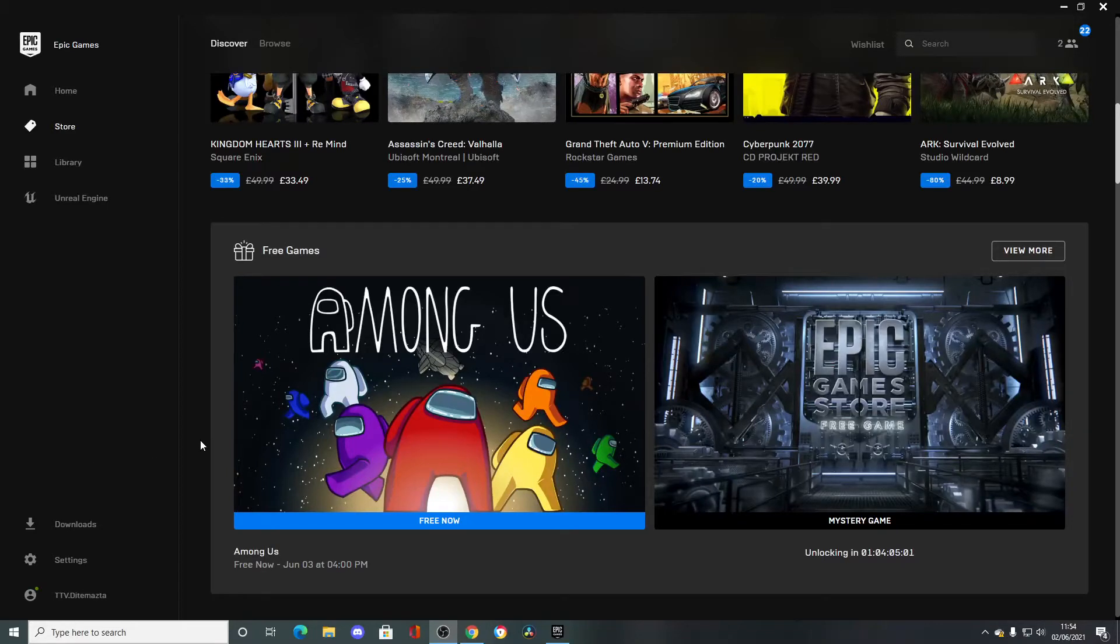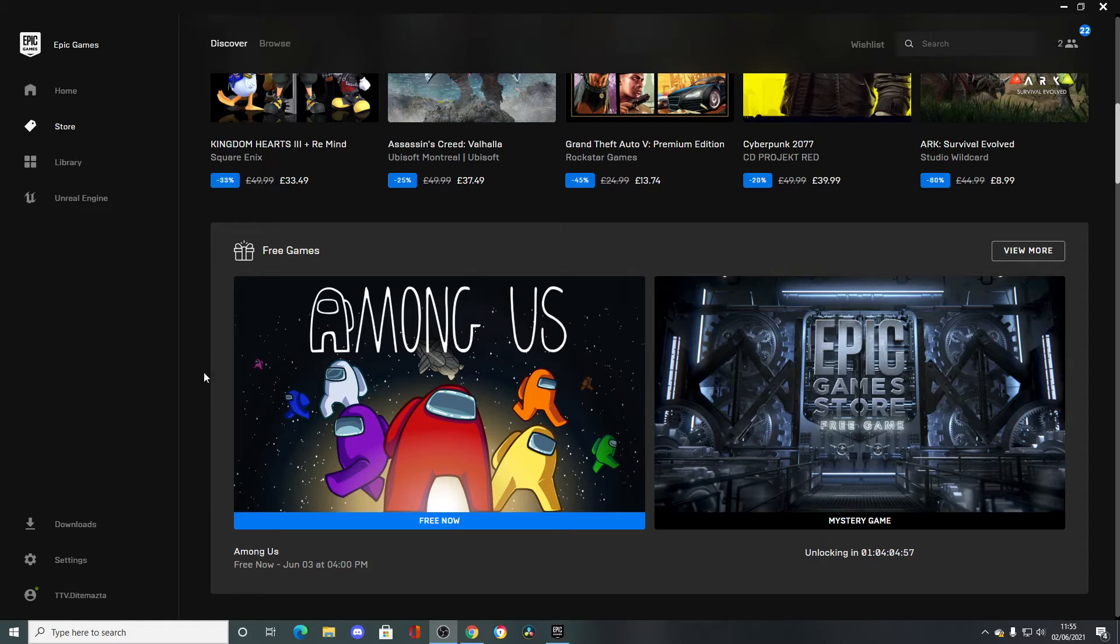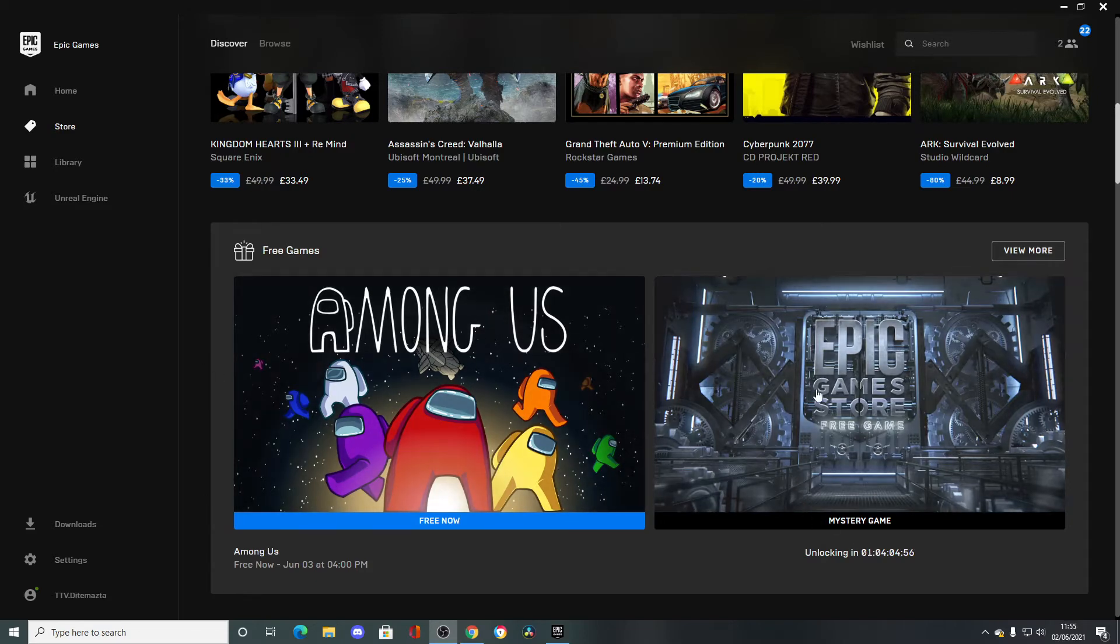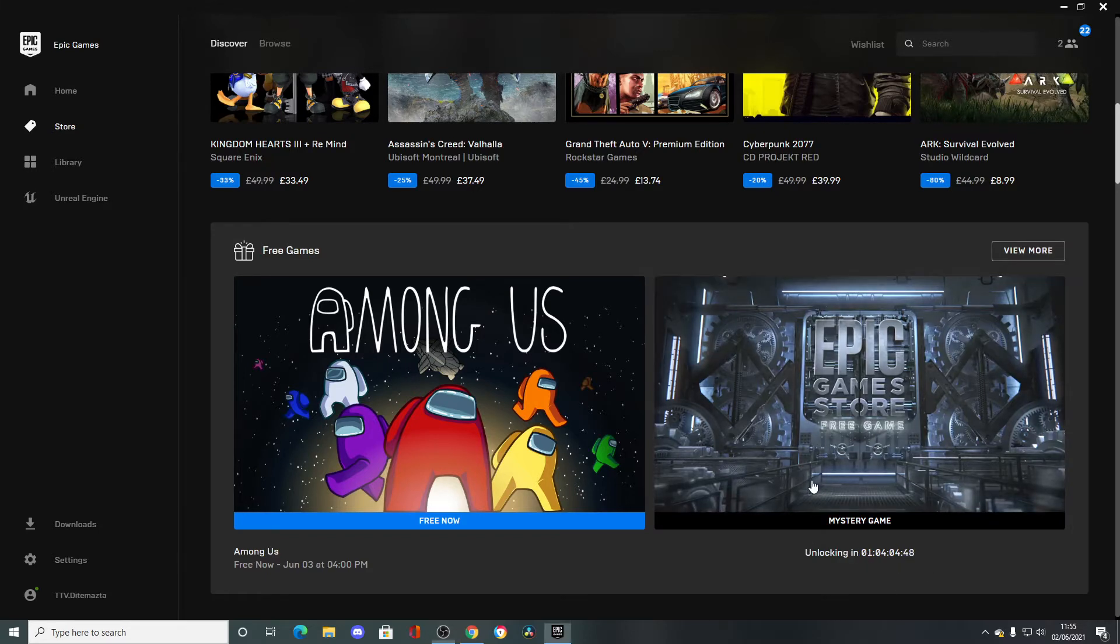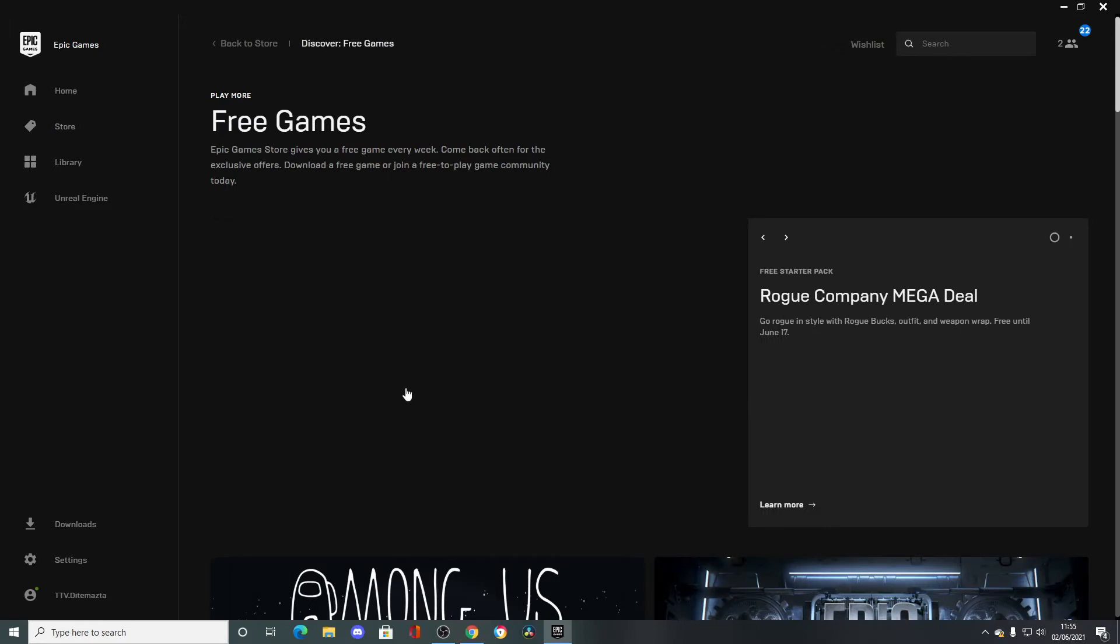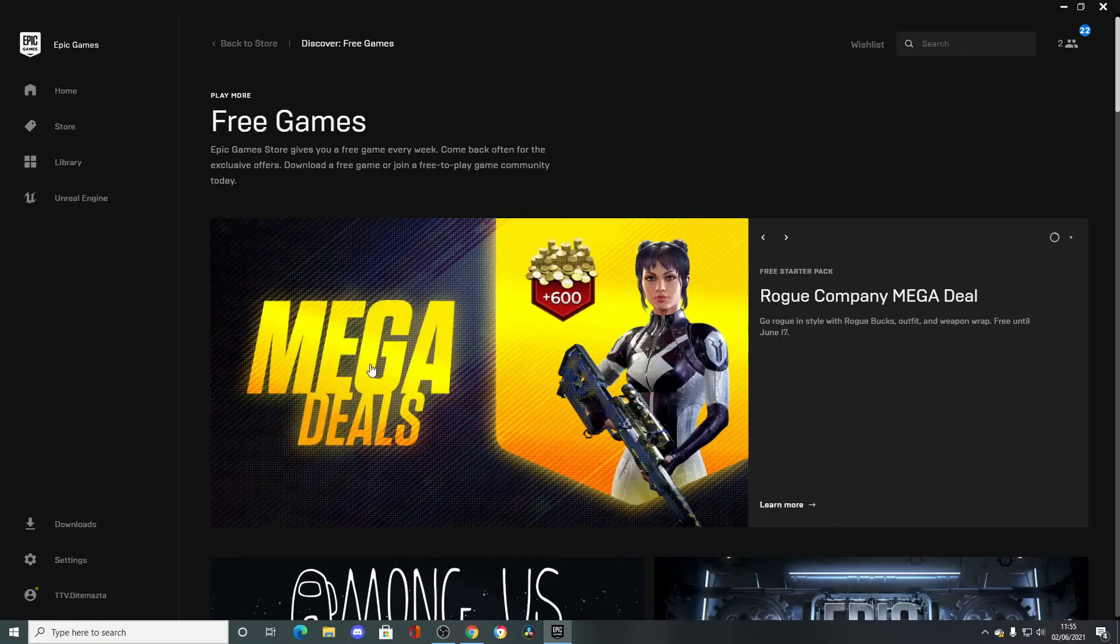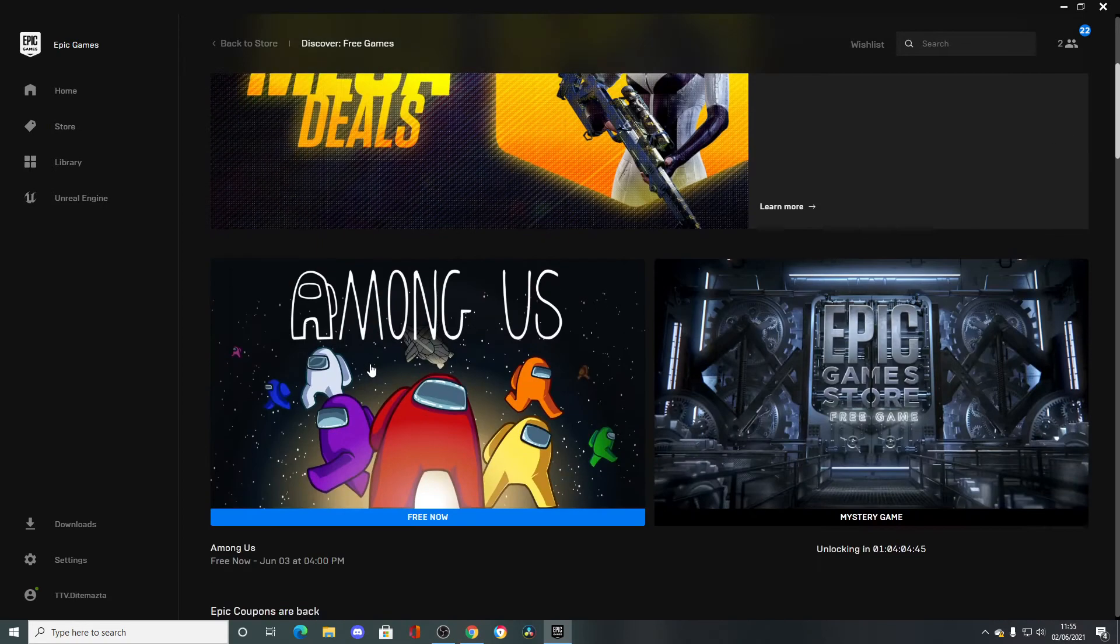So hi guys, my name is Nightmaster and today I want to just talk about something. The mystery game on the Epic Games Store is going to be unlocking in about a day. But what actually is this game going to be? We know nothing about it.